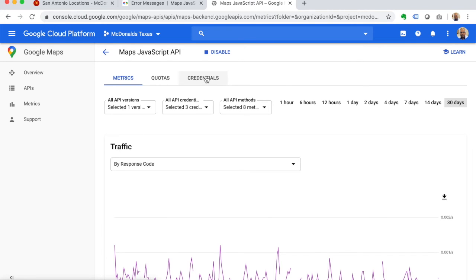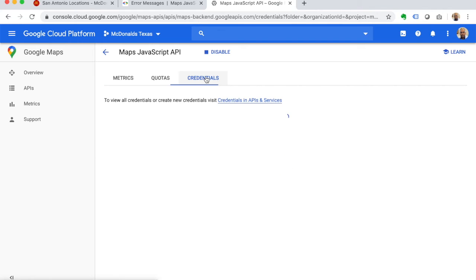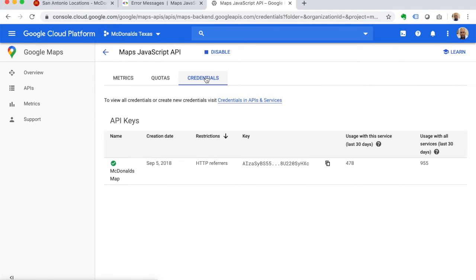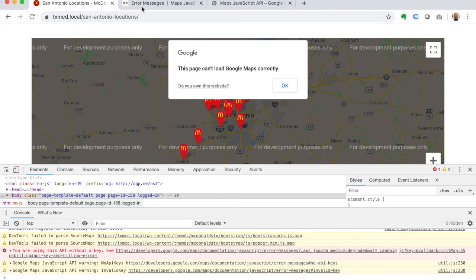Now once we get to this screen, you're going to want to go to credentials, and this is where you're going to set up your API key. You see there's an API key - I've already created mine, so I can just copy and paste that into my application.